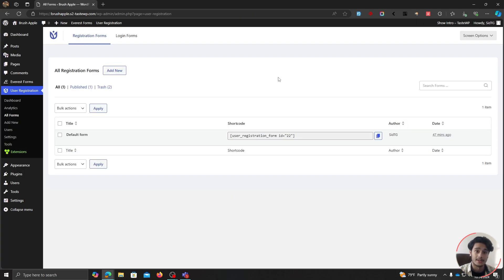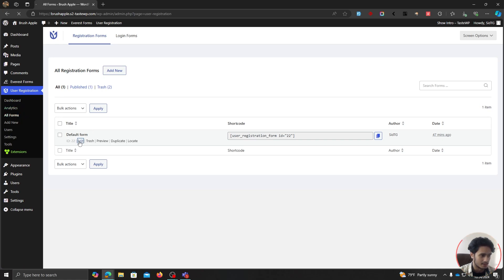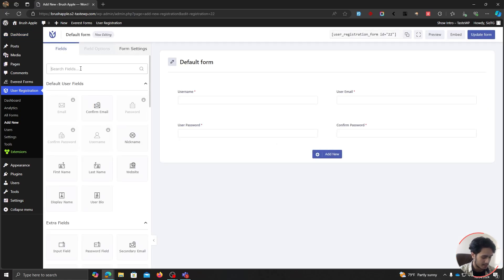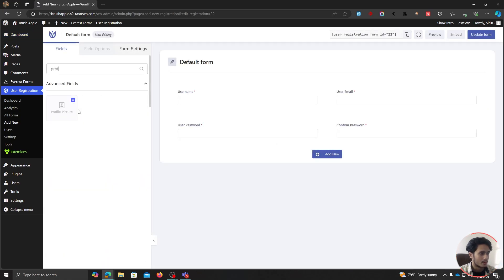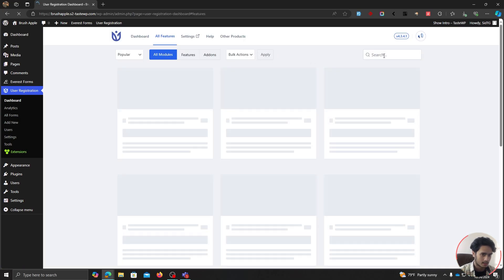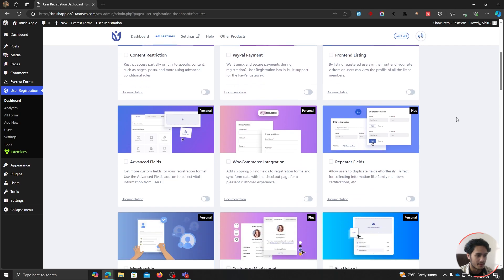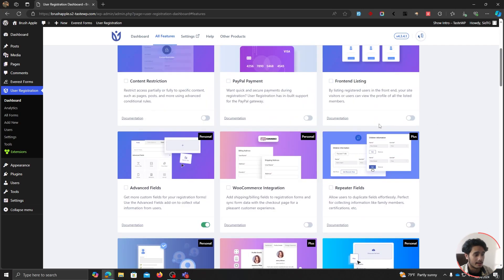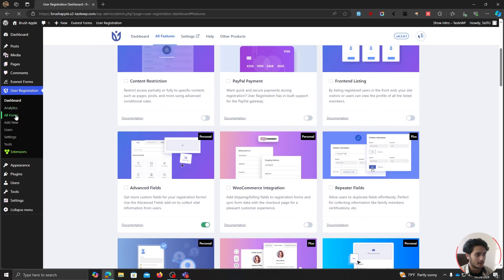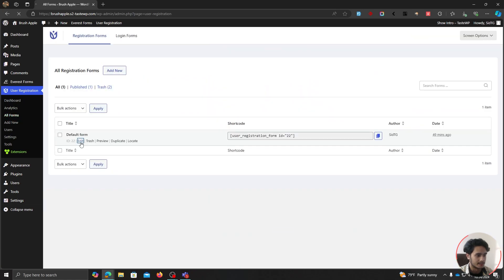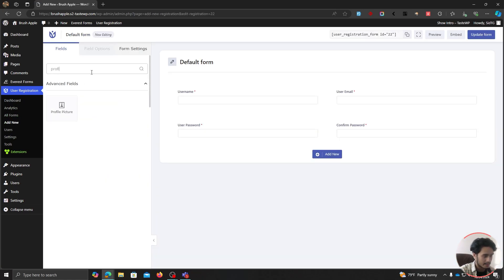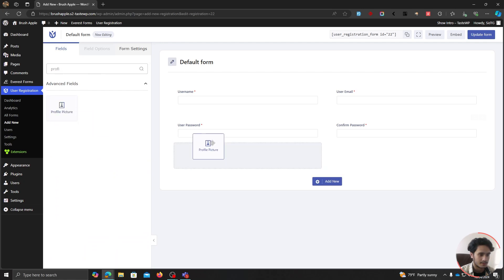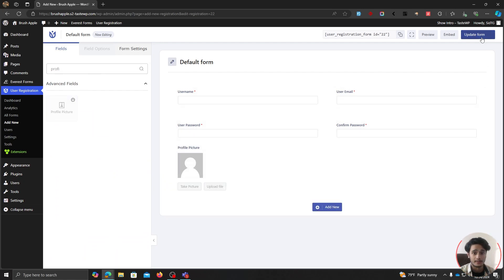Before showing how a user interacts with the My Account page, I'm going to edit the registration form. Go to User Registration, All Forms, and you'll see the default registration form. I'm going to add a profile picture field — this is only available with the Advanced Fields add-on. Let me enable it in Extensions. Now let's go back and edit the form. Within All Forms, edit the default form, and now we can add a profile picture field — simply drag and drop it into the form and update.